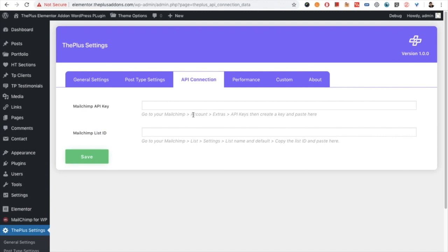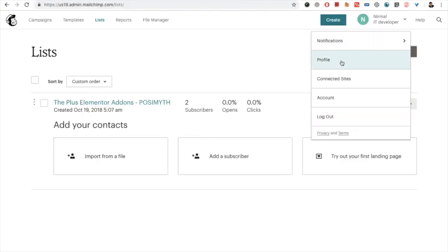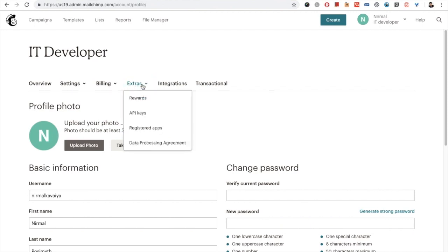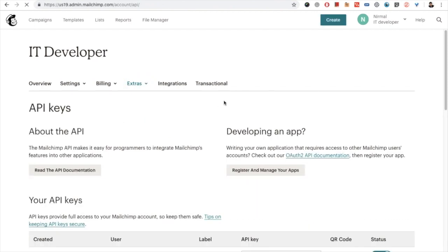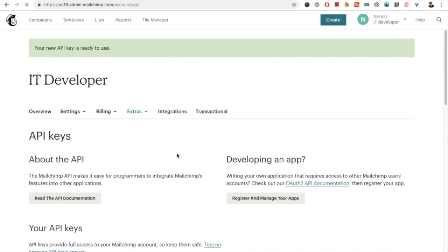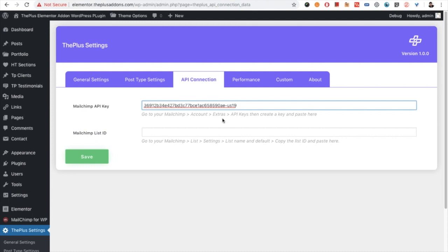You need to go to your Mailchimp account extras, and from there you will find the API keys. If you are on any page, just go to the profile section — from there you can press on extras, or go directly to API Keys. You already have API keys you can use, or you can create a new key. It's pretty straightforward — you just create a key, copy it, and paste that key into the API key field.